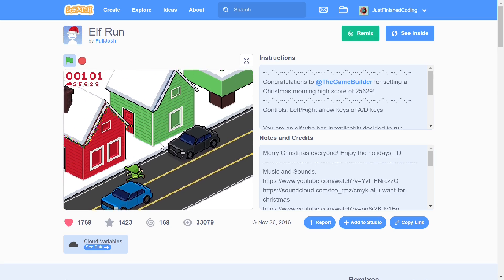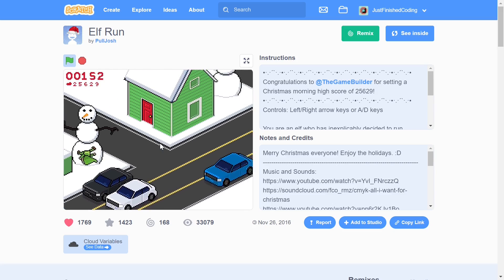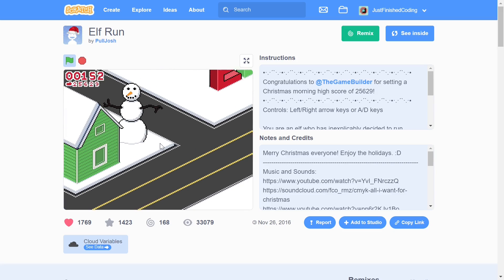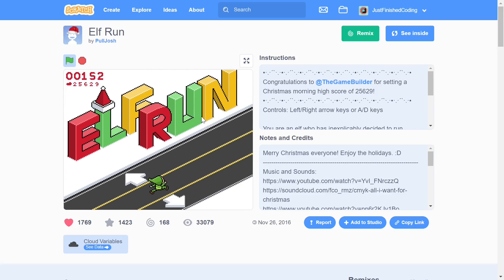You just have an elf and you have to try and dodge all the cars which are coming in your way. I've had to mute all the sound effects of this game because in case I play them, YouTube is definitely going to take my video down.